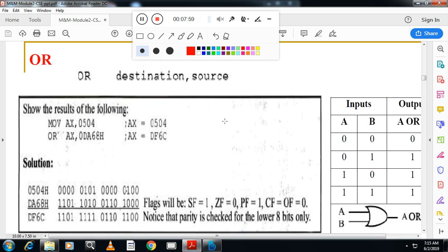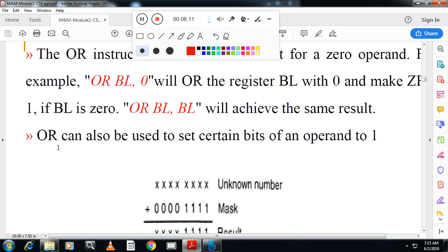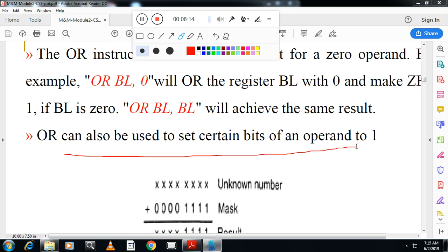Next is OR. Take a value in a register and OR it with a number. OR operation is used to set certain bits to one. Wherever there is a one in the mask, irrespective of the original bit, the result bit becomes one. So OR can be used to set certain bits of the operand to one.